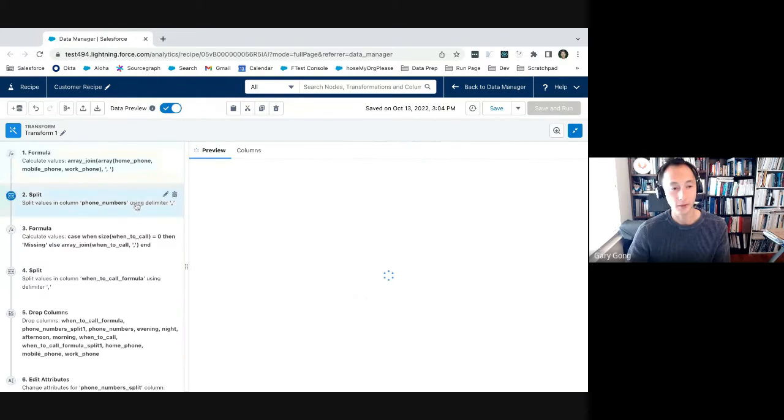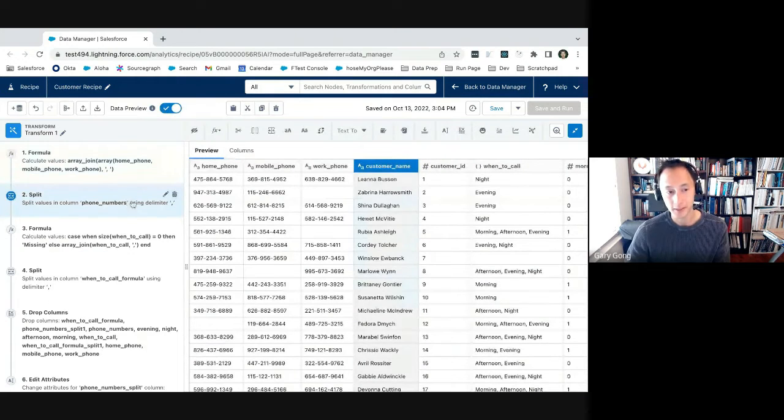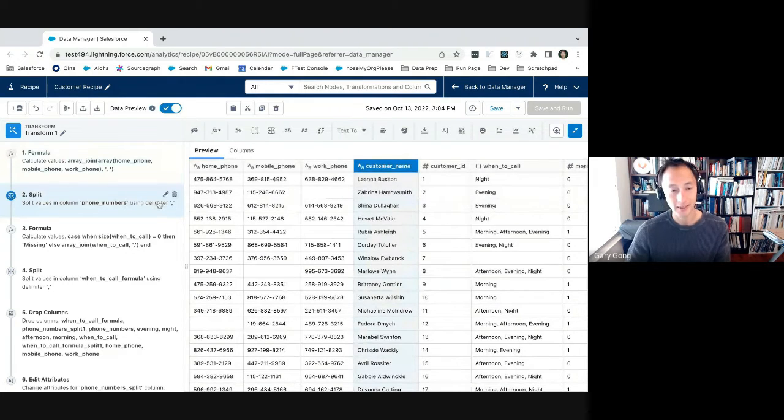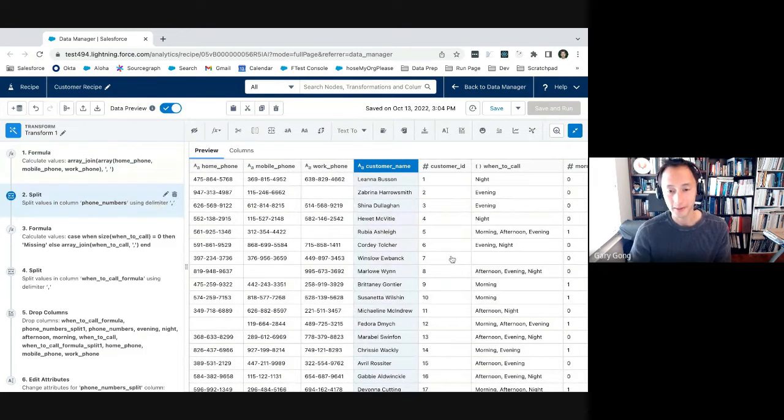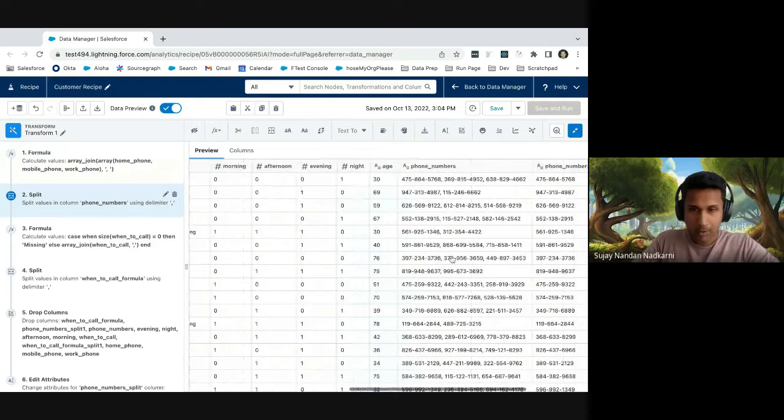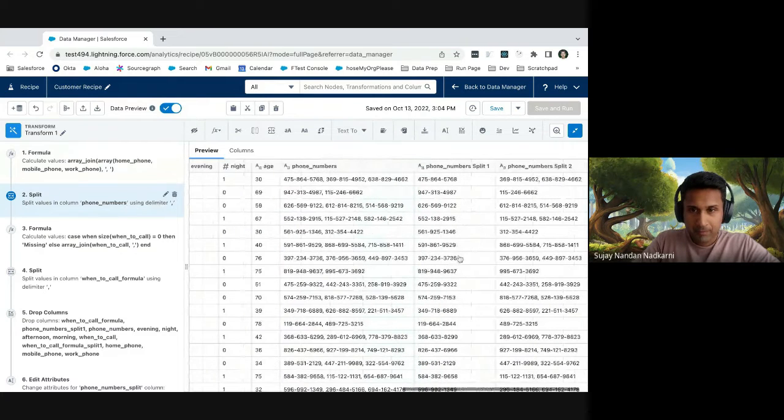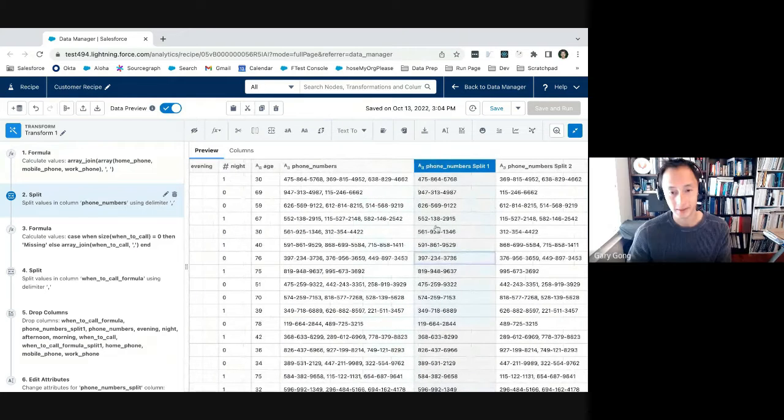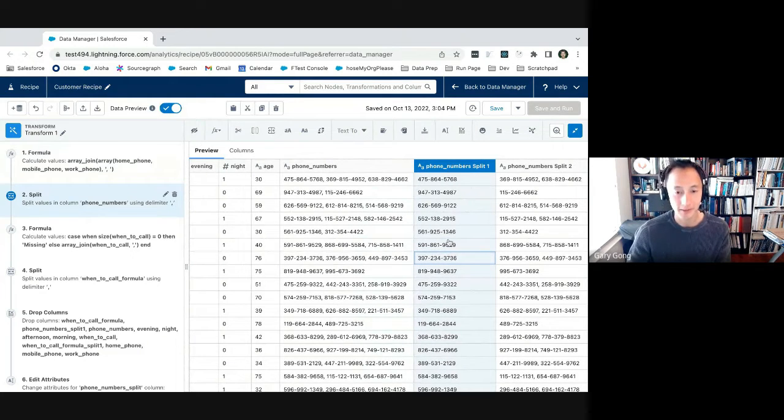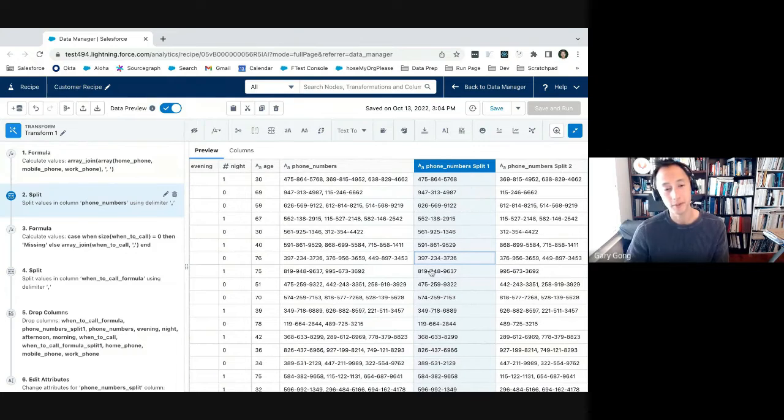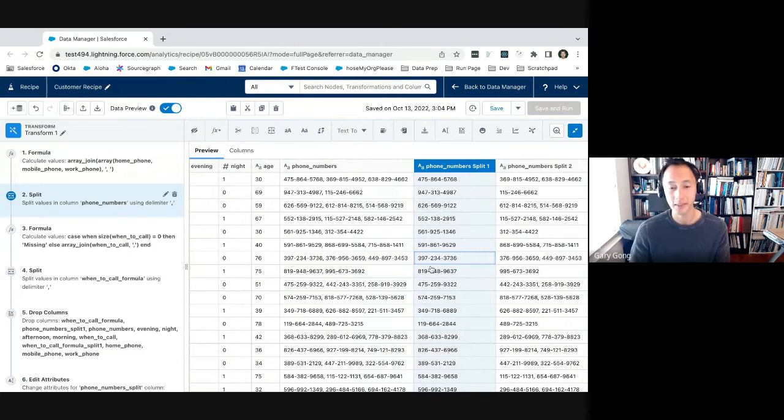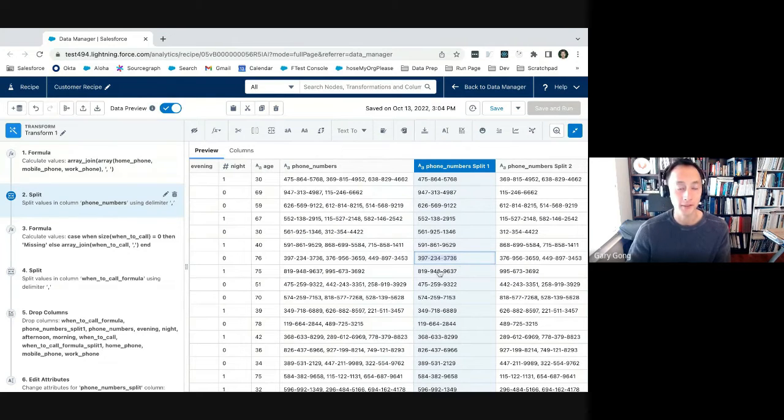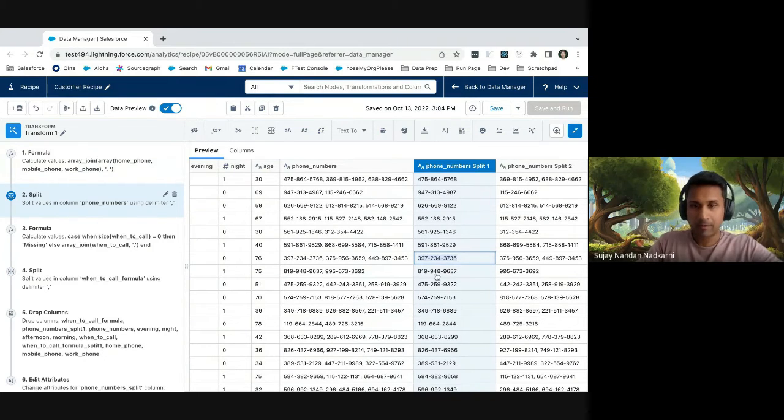I was going to say, in this case, this person is missing a mobile phone number. And then the result is a comma-separated list with just the home and work phone numbers. That is very cool. Yeah. All right. And then we're using the split functionality here in the second step to get the first item in that list. Okay. Which becomes a primary phone number? Yes. And then this will become the first phone number that they prefer to be contacted at.